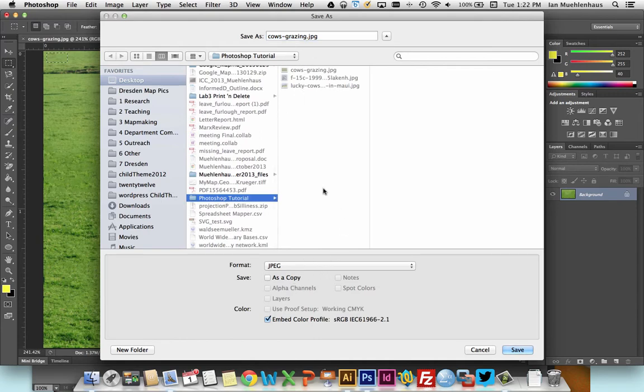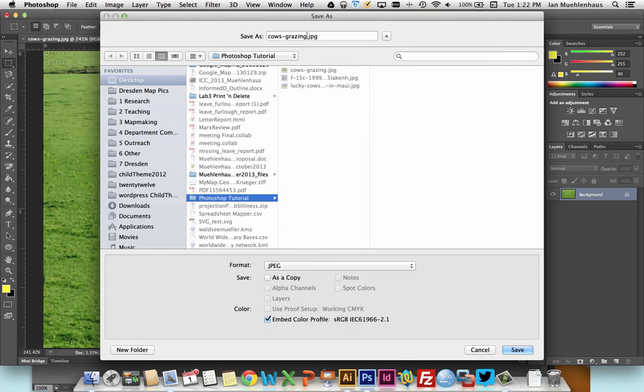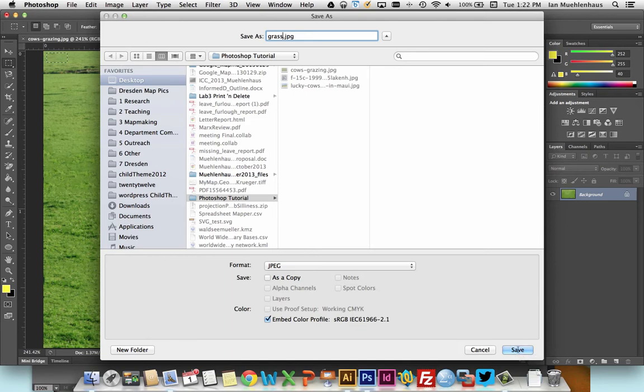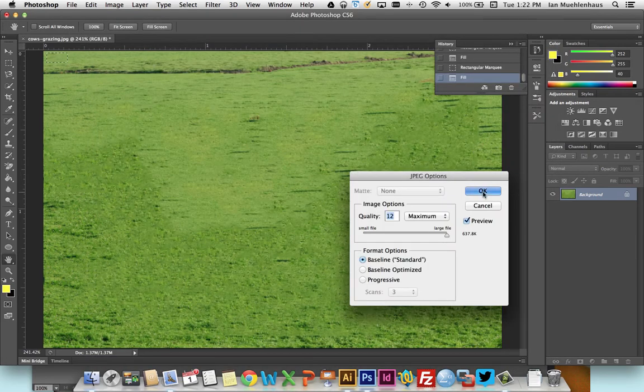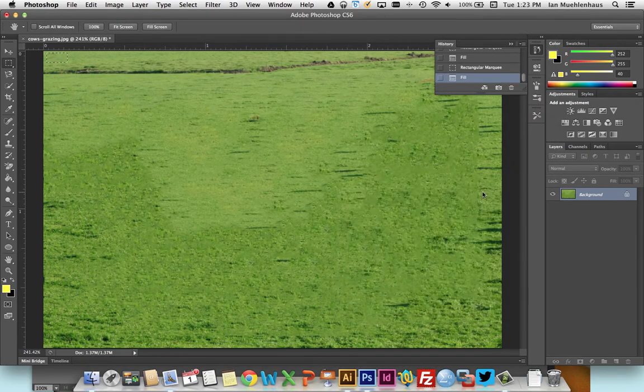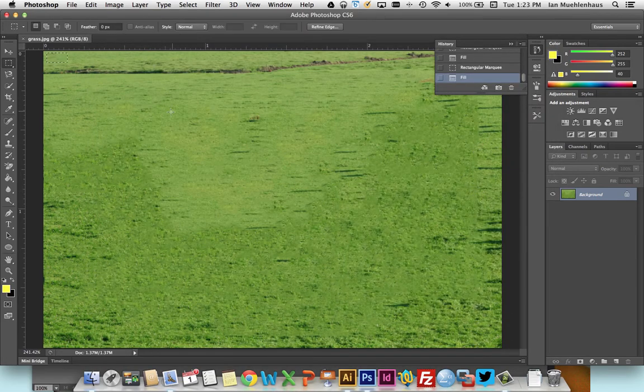PNG would work fine too, but PNG is mostly for web graphics. So we'll just save this as grass instead of cows grazing. And we now have a new picture. So that was content aware.